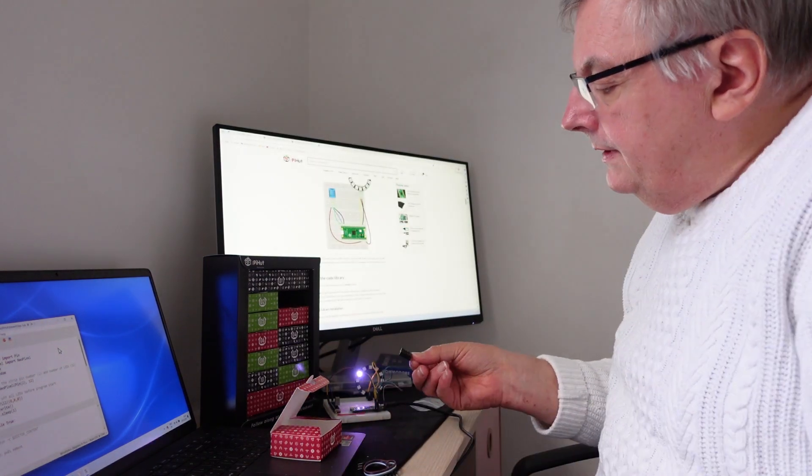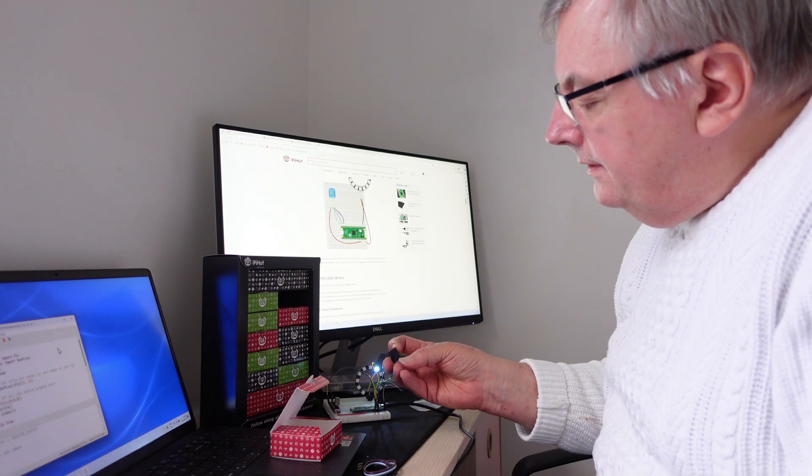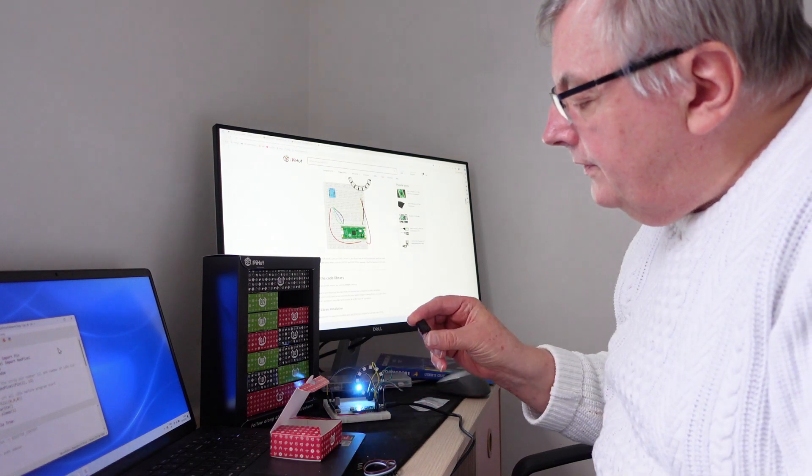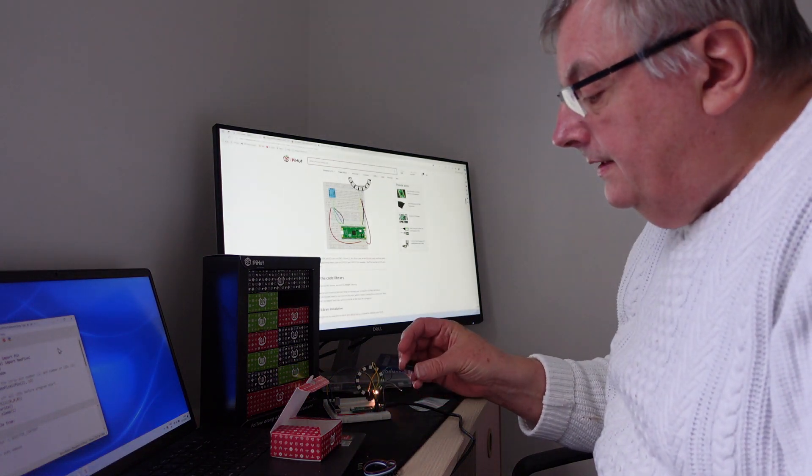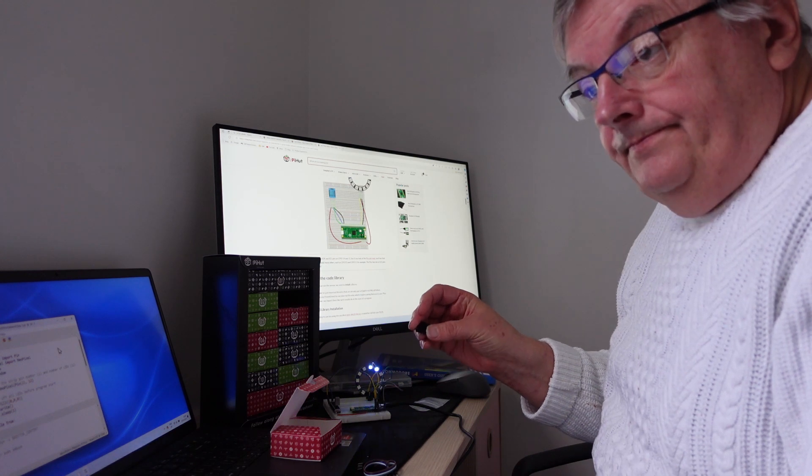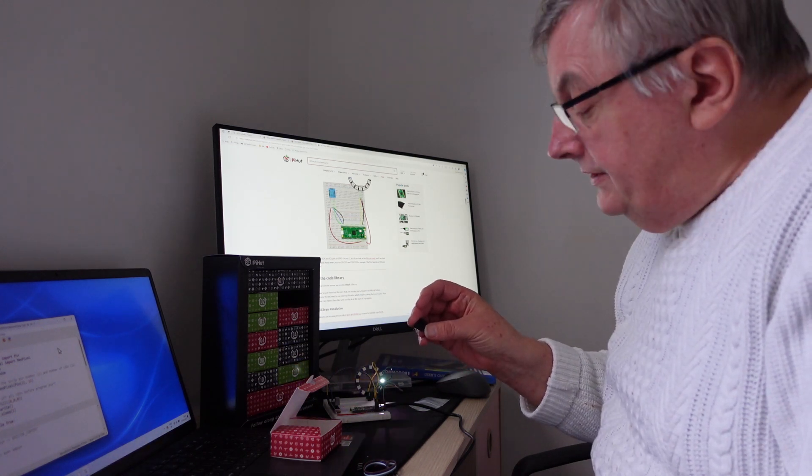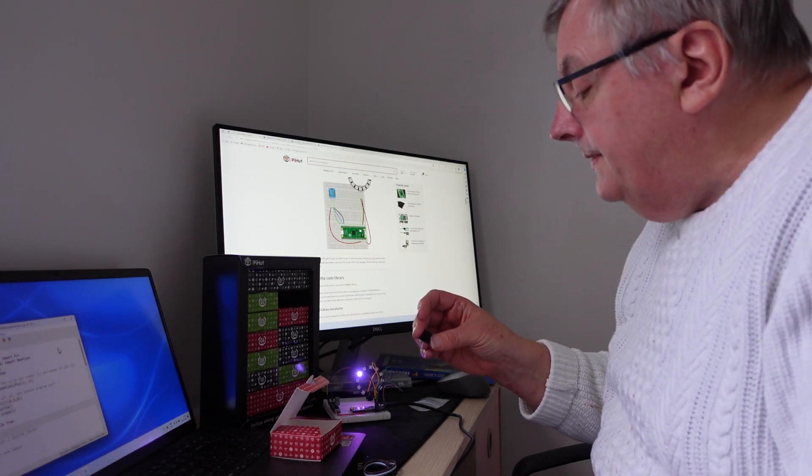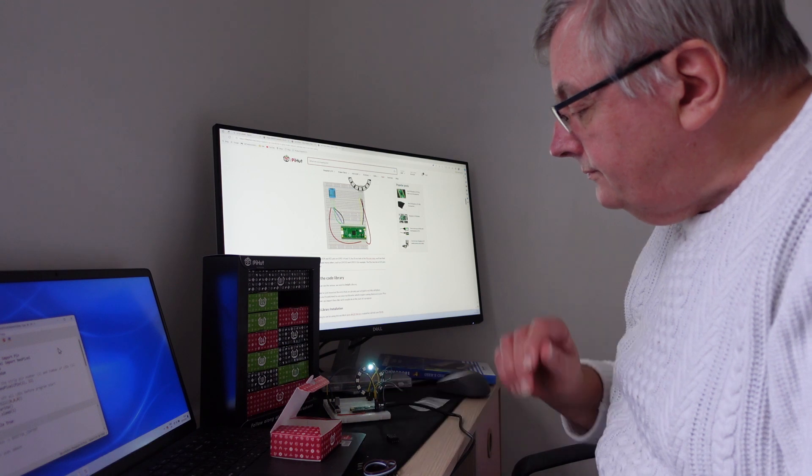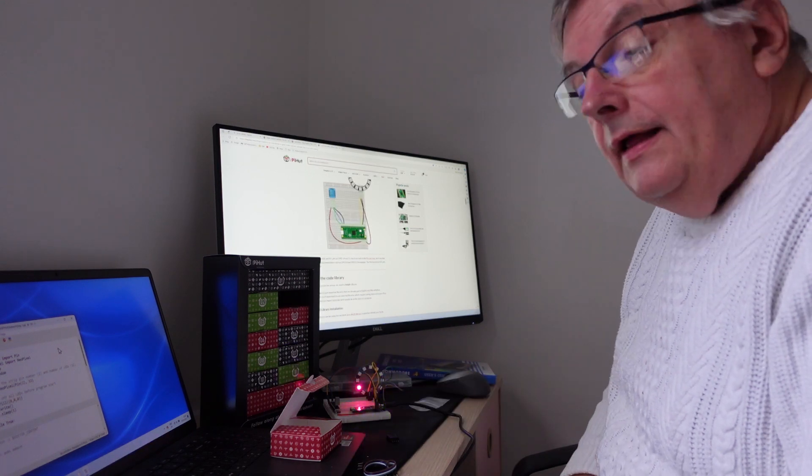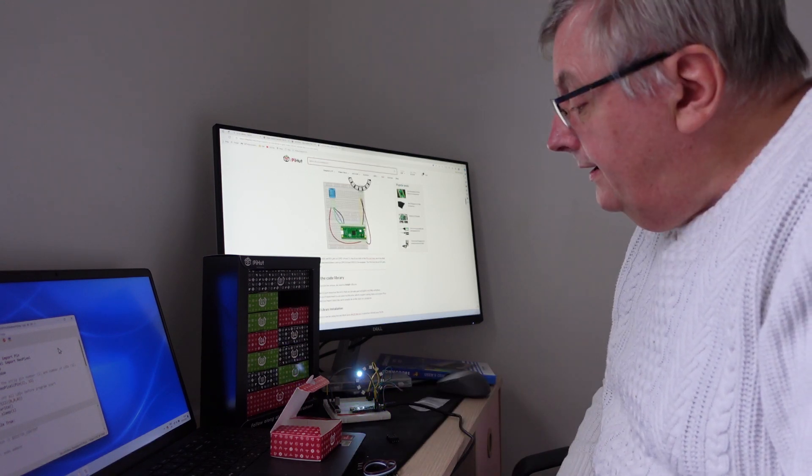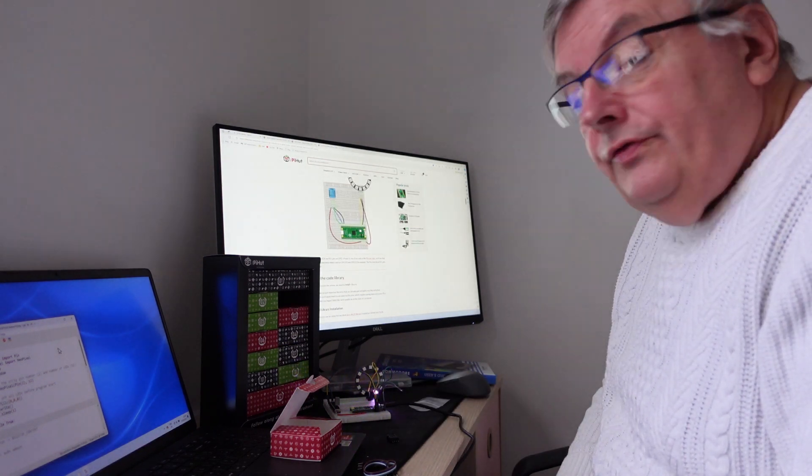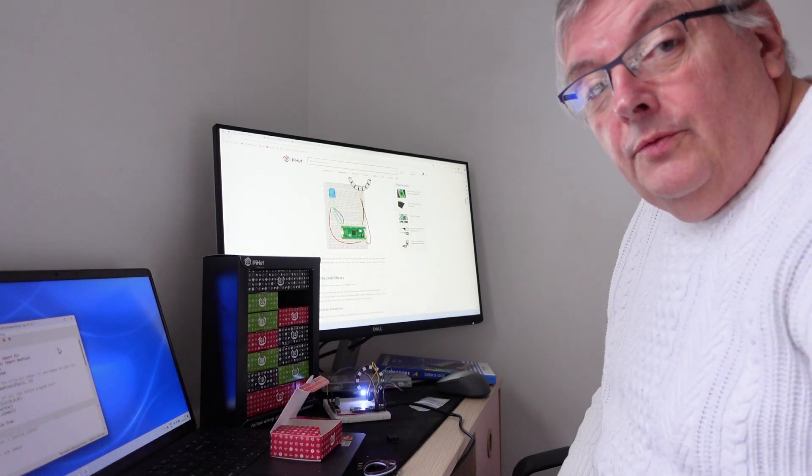And we've got something that's got three connections on it and I believe it's a temperature sensor. So we're going to have temperature adventures today. I'll get this all connected and we'll see what the code enables us to do.